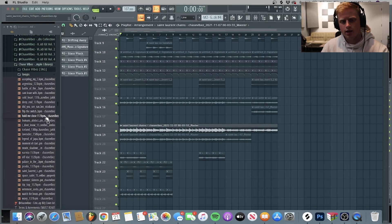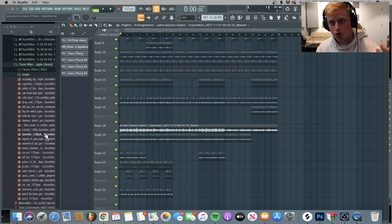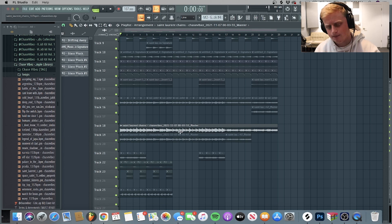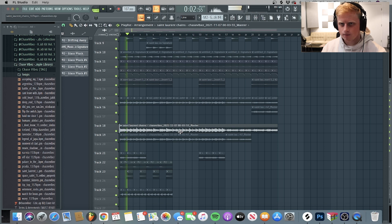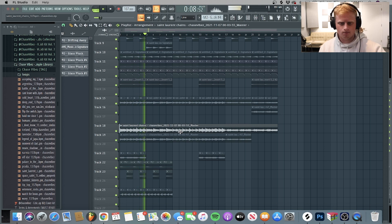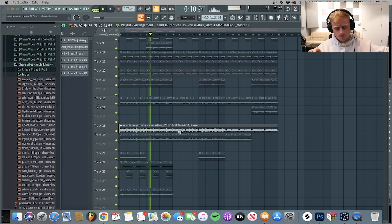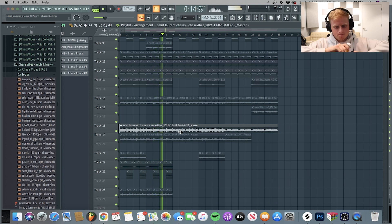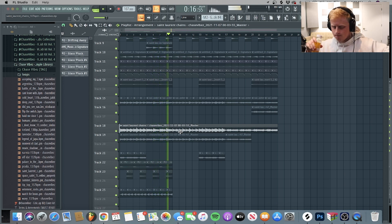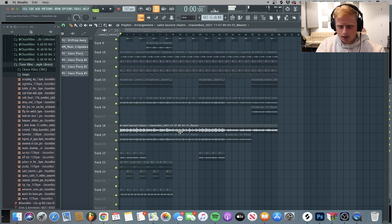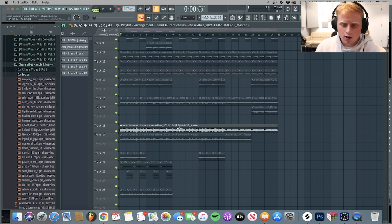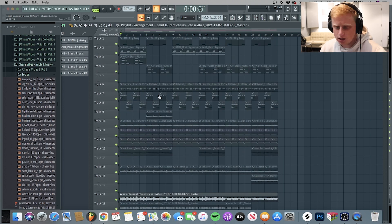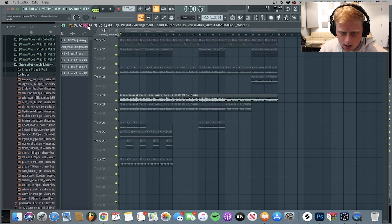Alright, so right here in my Celestial sample library, it contains 27 unique loops. And this is the loop that we're going to be breaking down. So that's a cool little preview. I call this Saint Laurent chains, just something different.